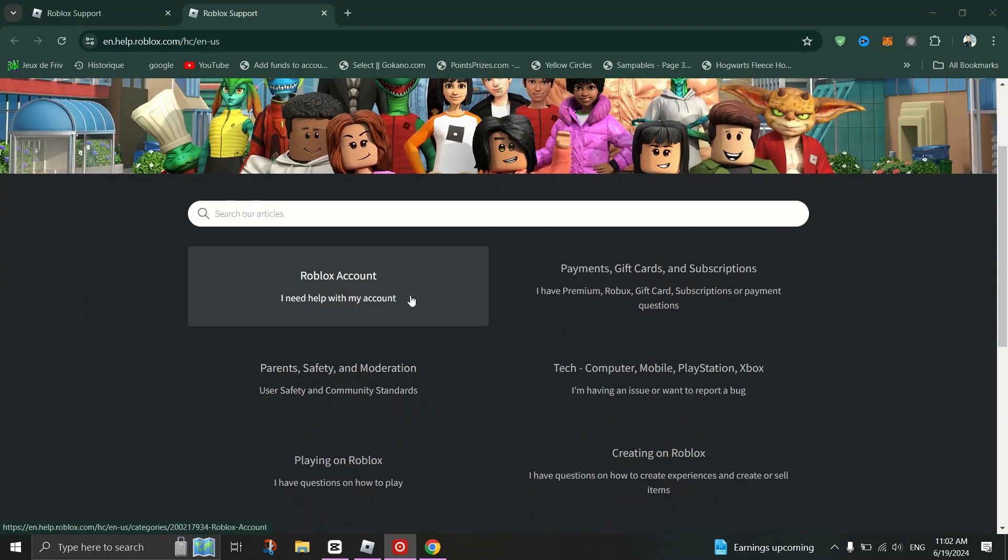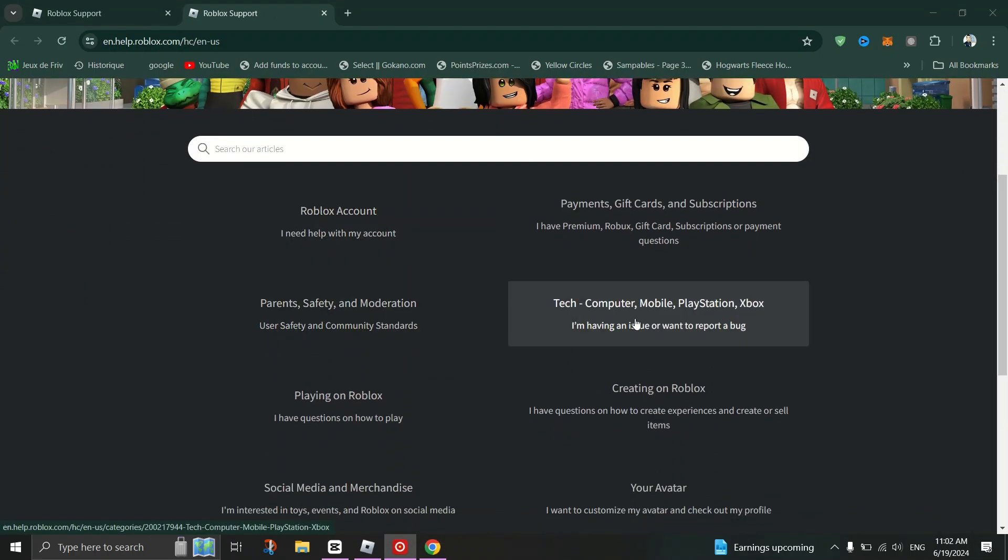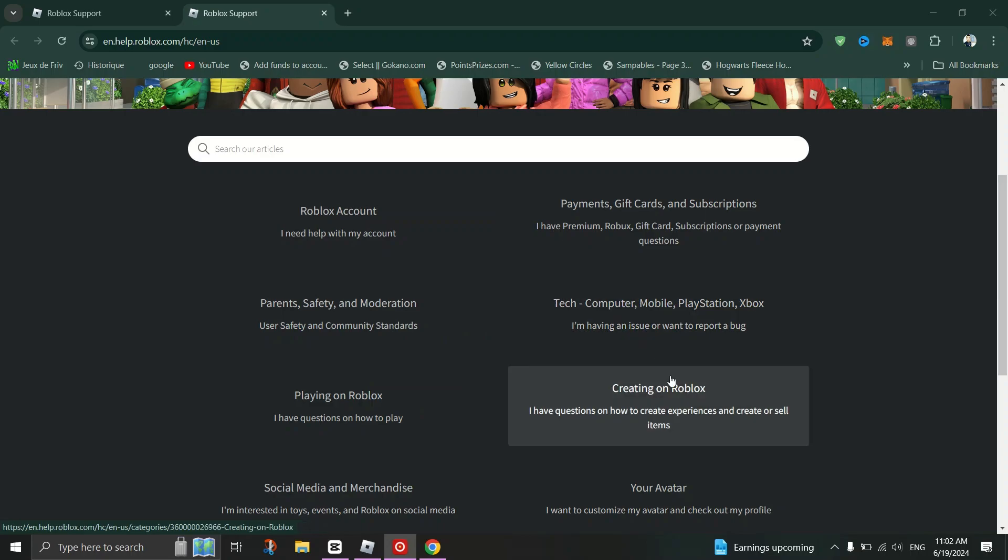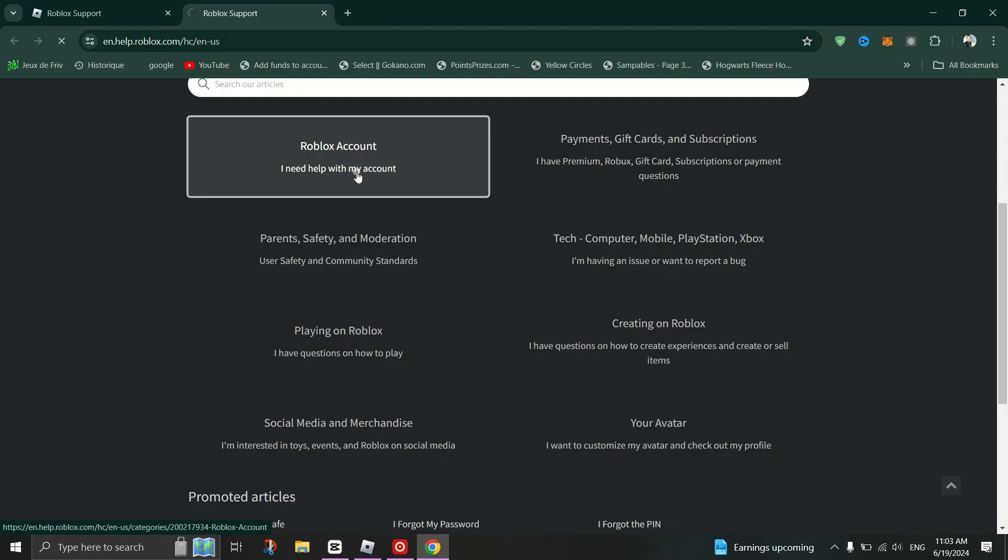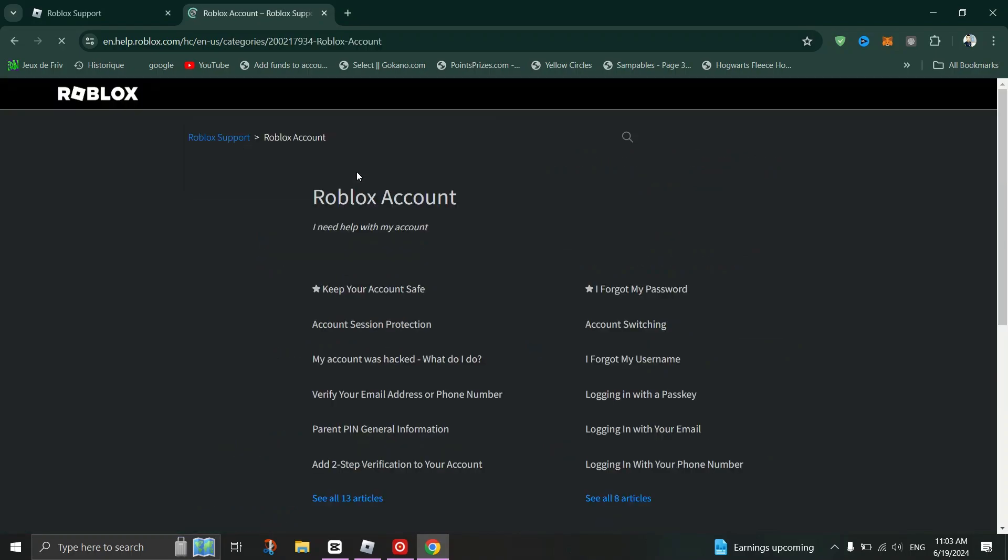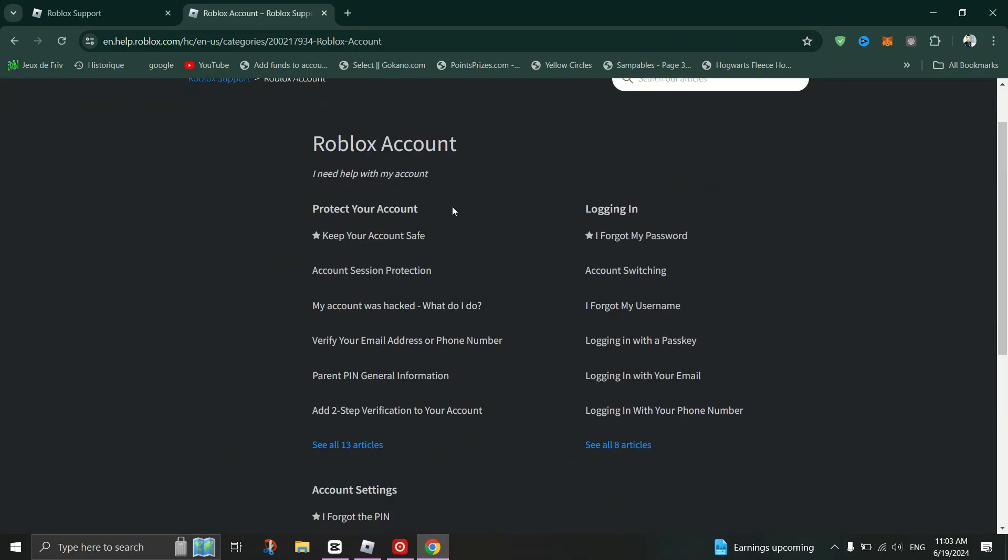Provide detailed information about the issue you're facing. Include specifics like when the error occurs, any actions you took before encountering it, and the name of the game where it occurred.